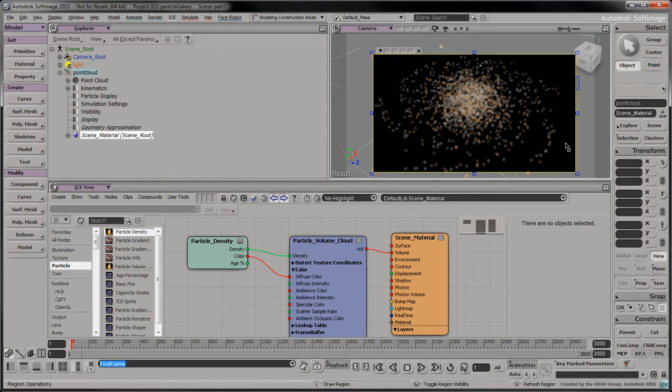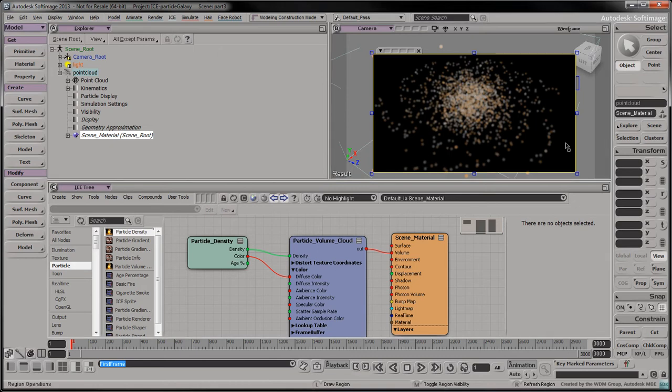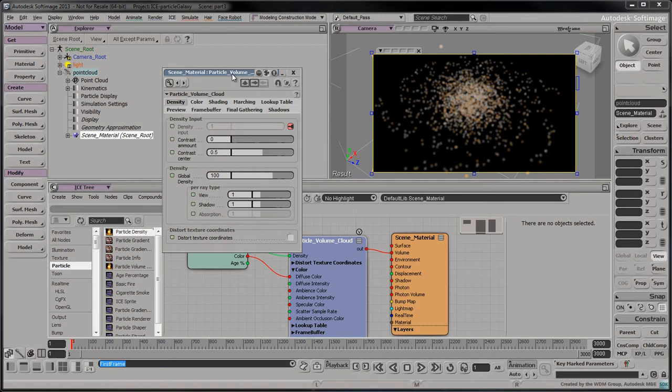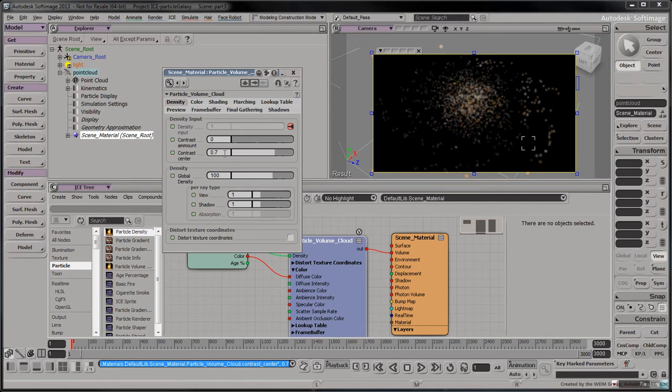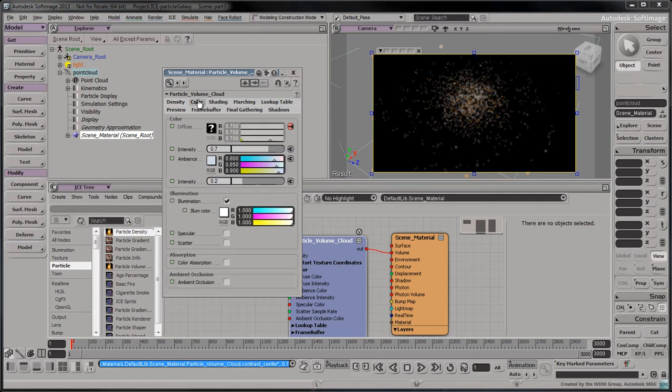The colors seem a bit dull, but we can change that. Double click the particle volume cloud node. Set the contrast amount to 0 and the contrast center to 0.7. Select the color tab. Set the intensity to 0.5.